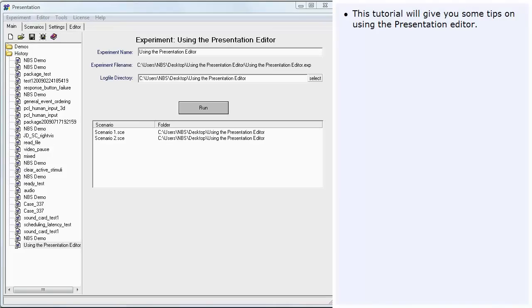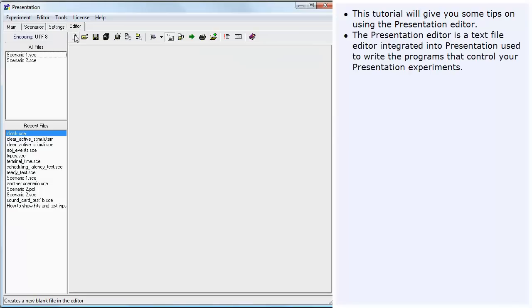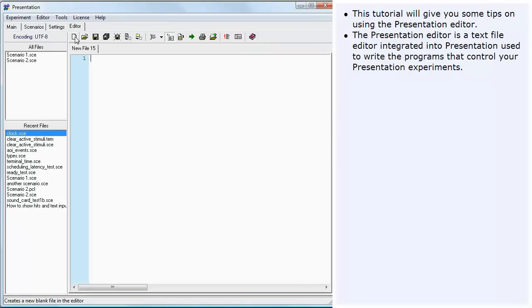This tutorial will give you some tips on using the Presentation Editor. The Presentation Editor is a text file editor integrated into Presentation used to write the programs that control your presentation experiments.